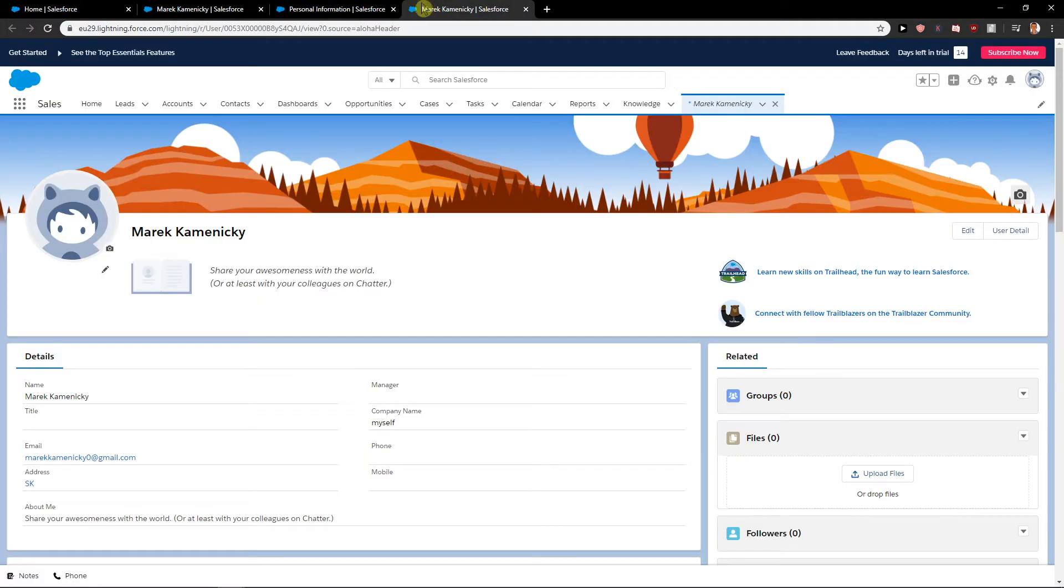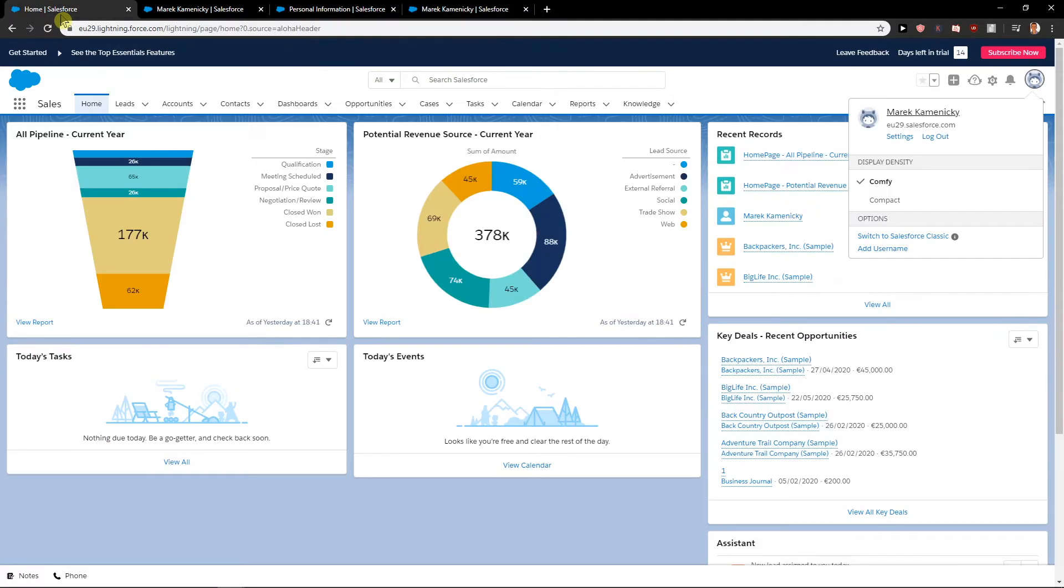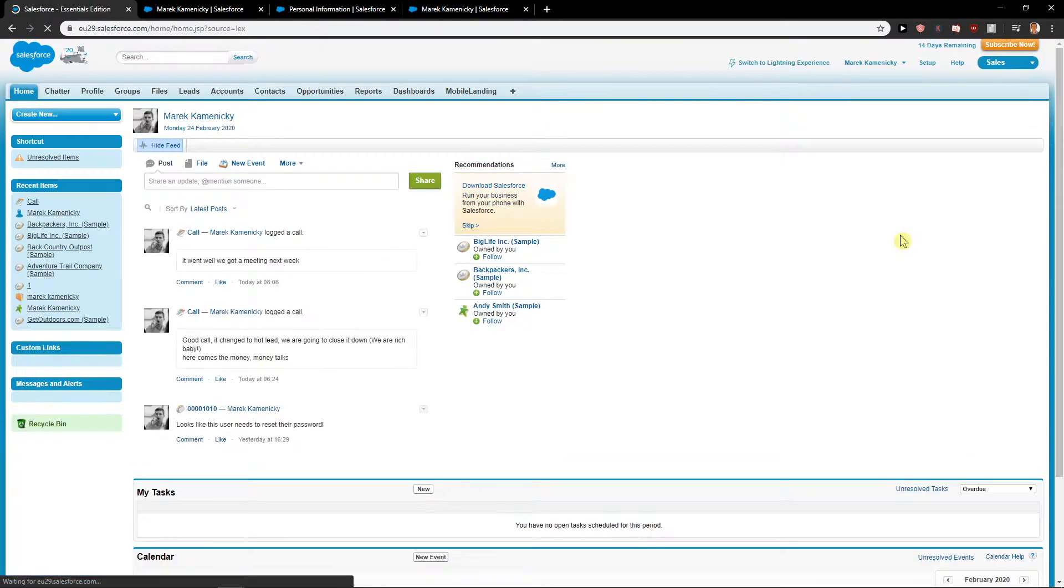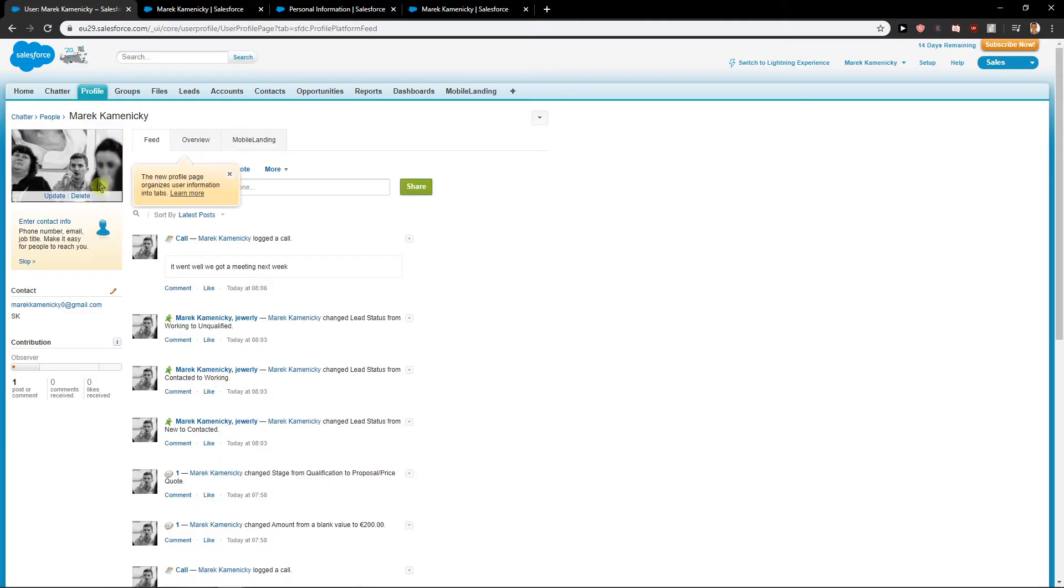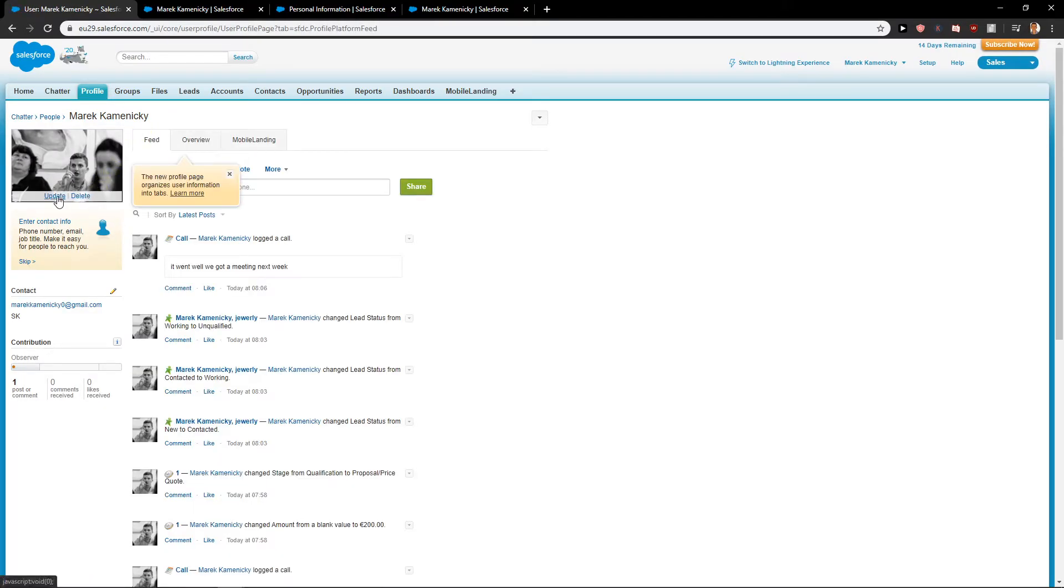But okay, sometimes it can happen that this is not going to show. What you need to do is be in home and switch to Salesforce Classic. And then click on your profile and update your profile.